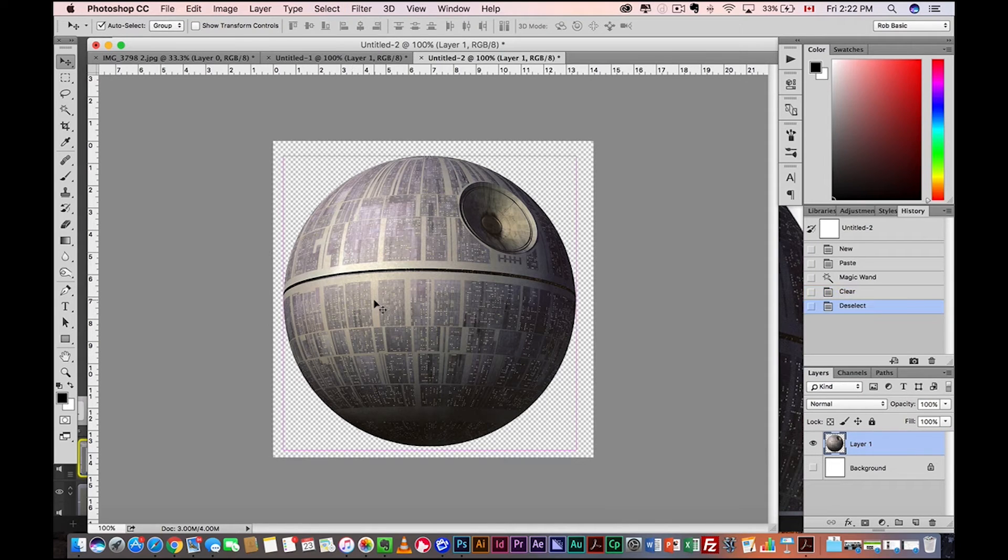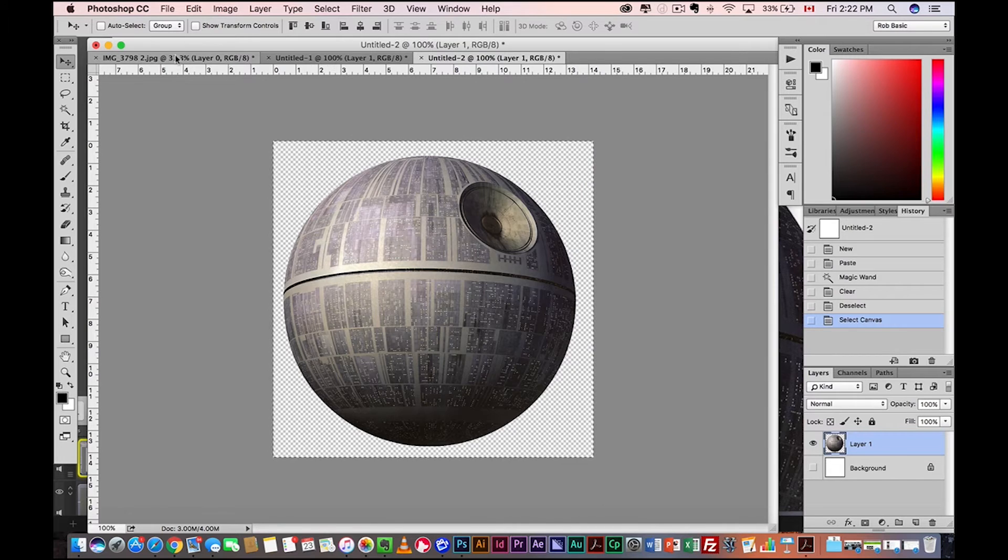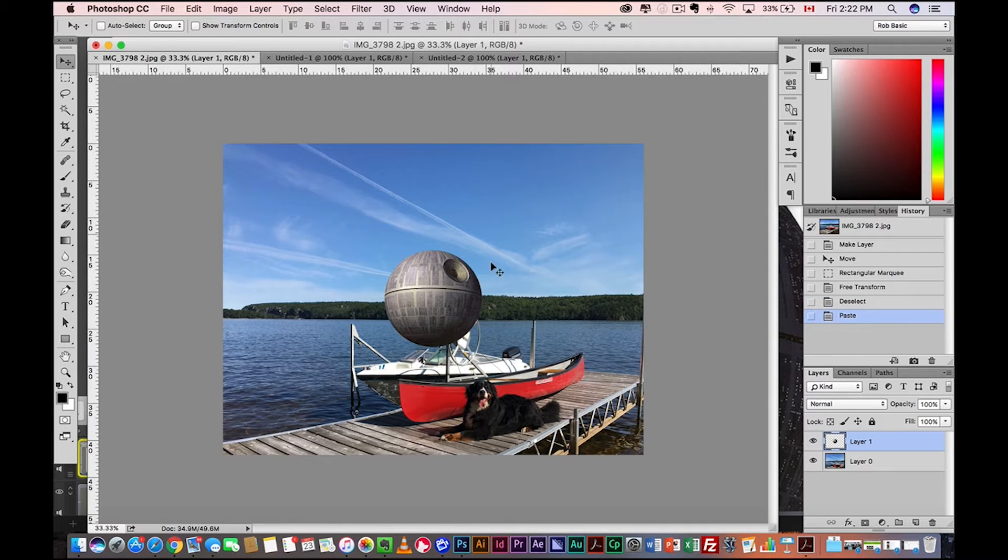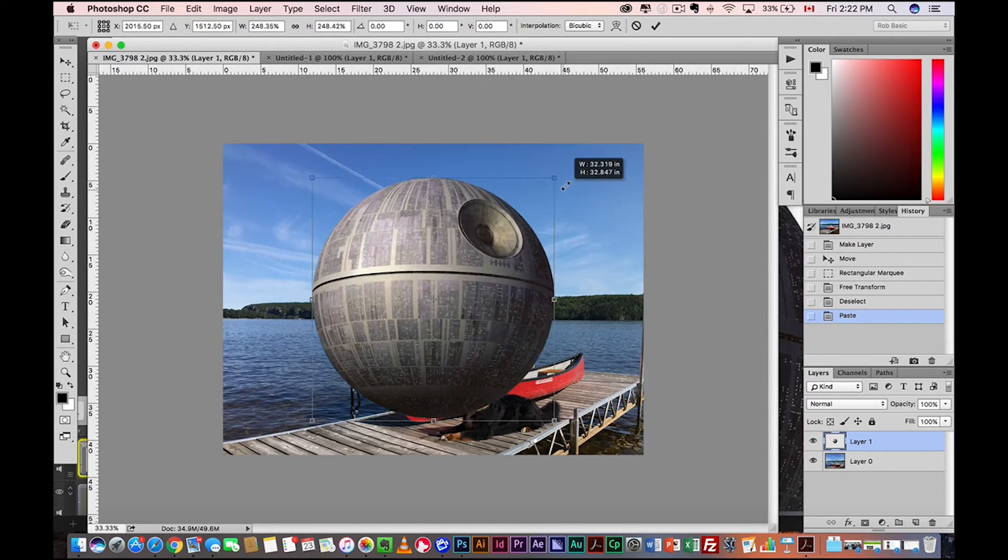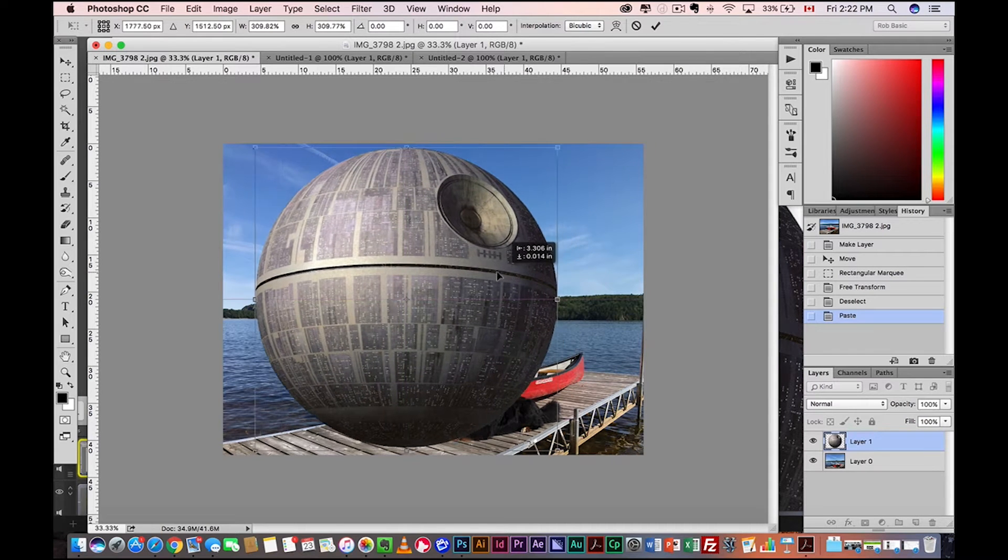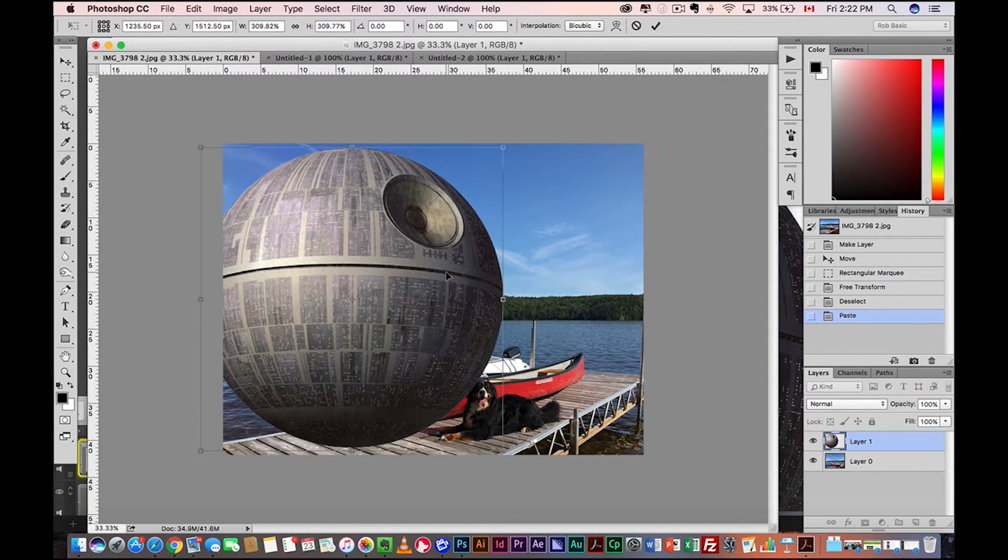So command or control A to select everything. Command or control C, copy, and then we're going to paste it into our image. Obviously it's tiny. So we're going to scale it up. Free transform. Command or control T. Okay. We're going to place it about here.